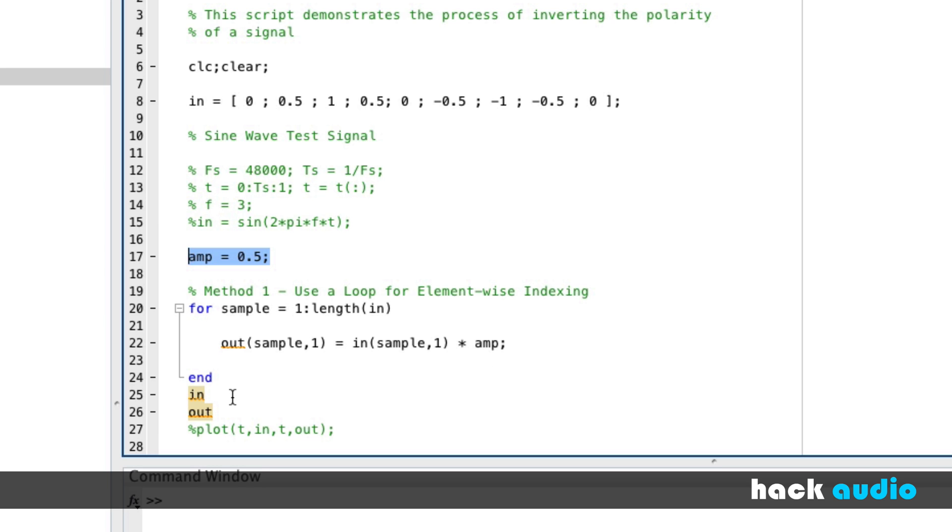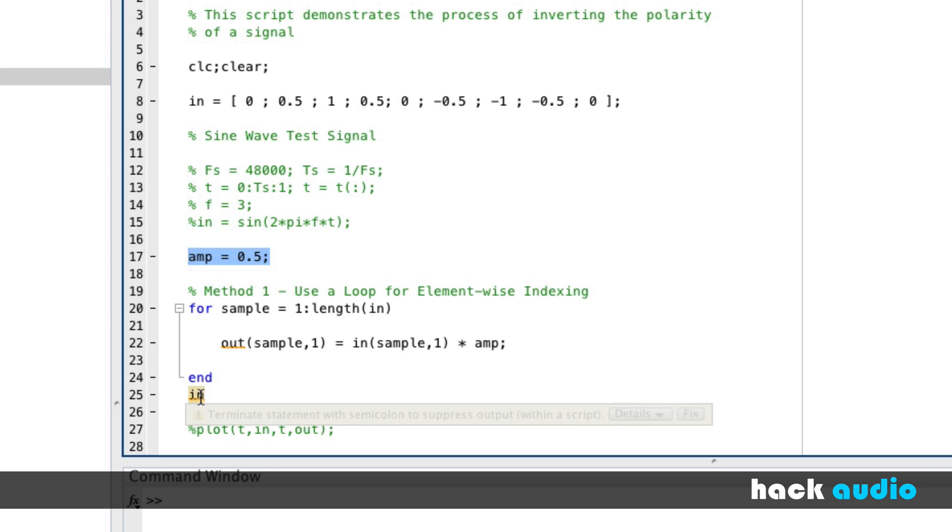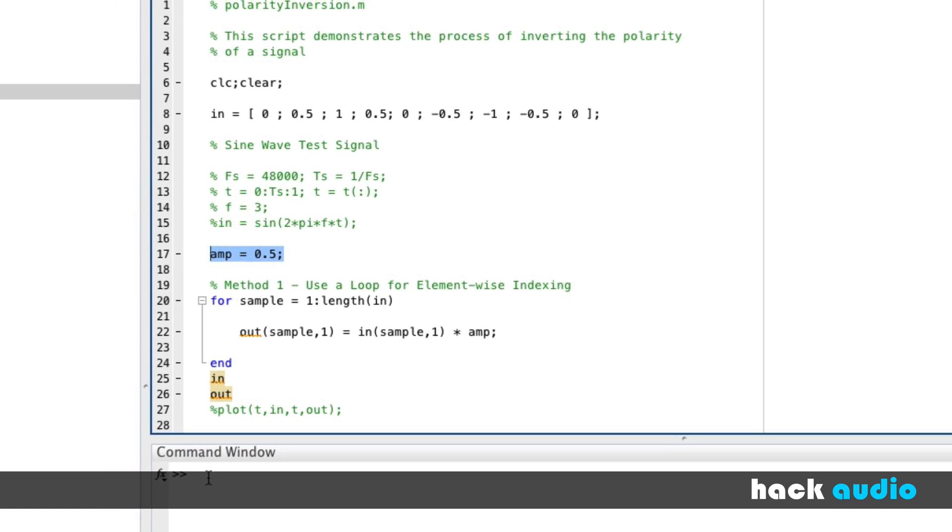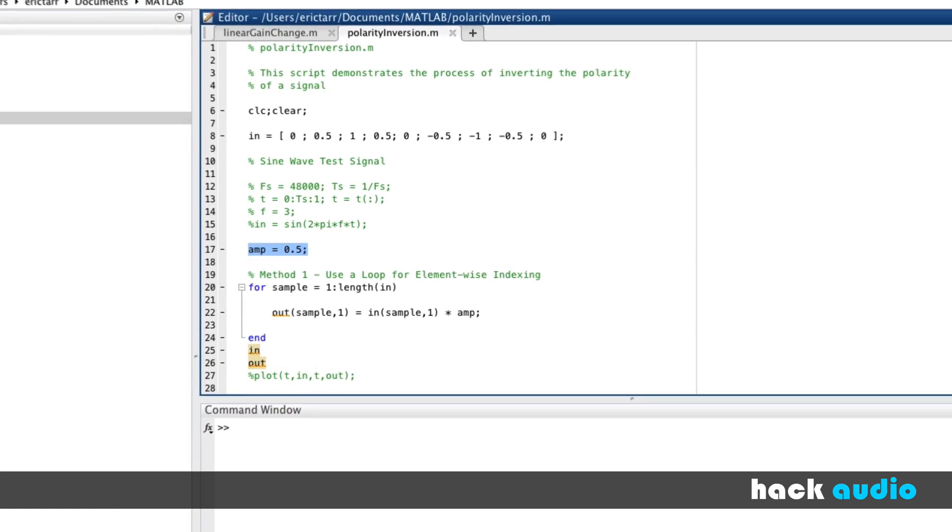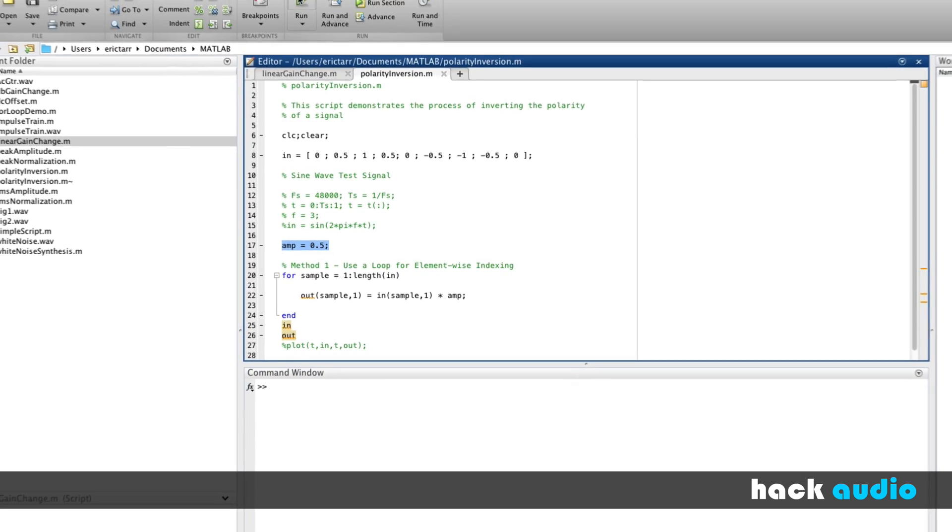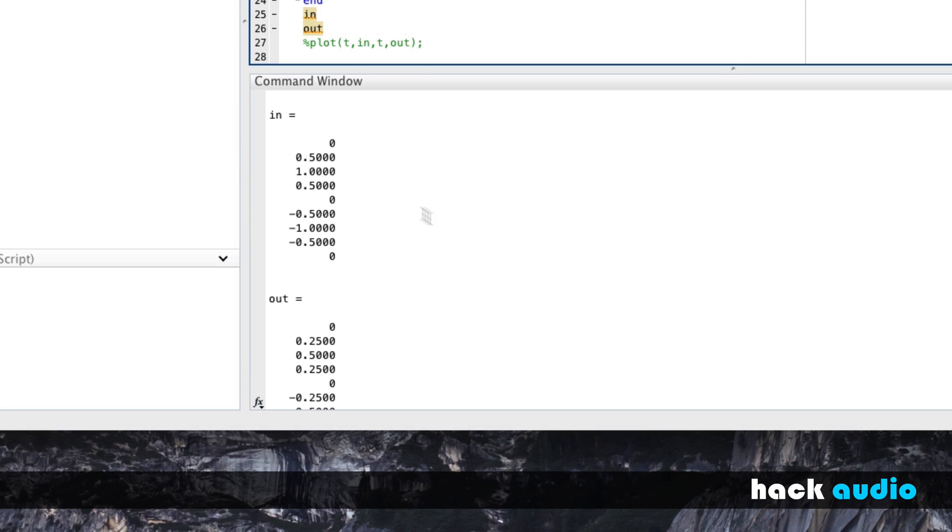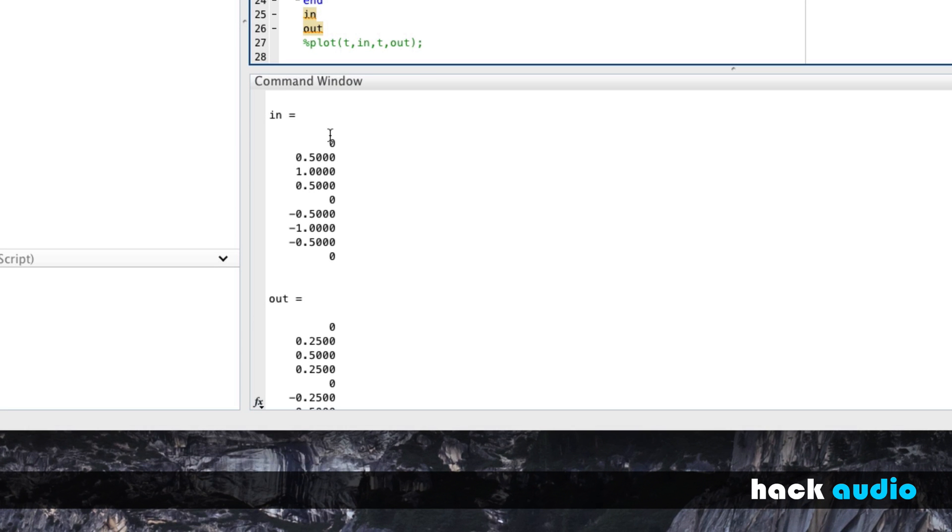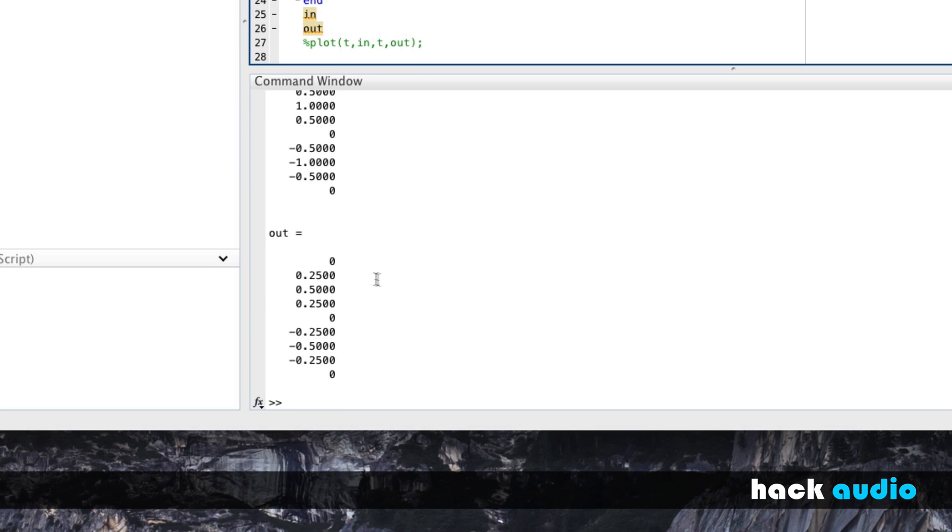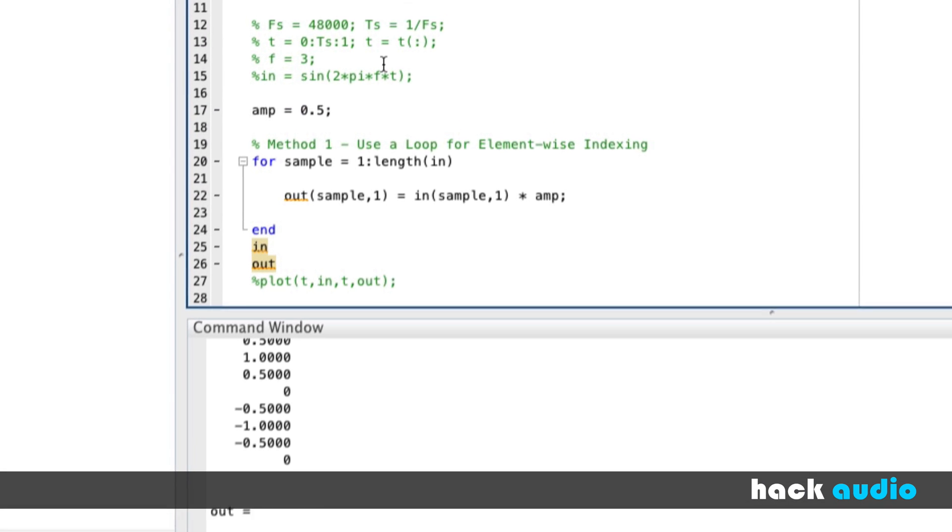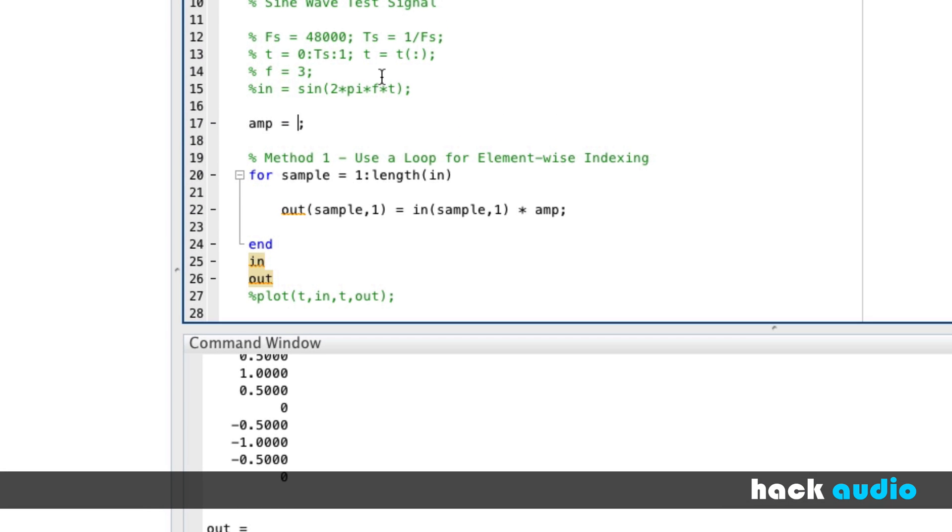Now what I've done is I've set it up so that we'll print the input signal and the output signal. We can look at how the values change. I'll run this script. We can see that when we have a positive value of 0.5, our values just get decreased by half. What I'll do now is switch this to minus one. So our amplitude here to perform the polarity inversion is going to be minus one.